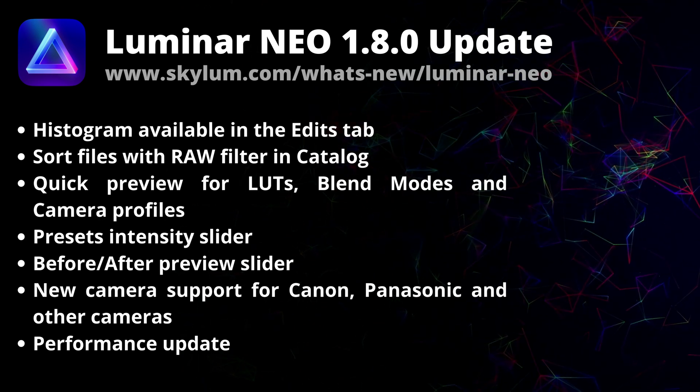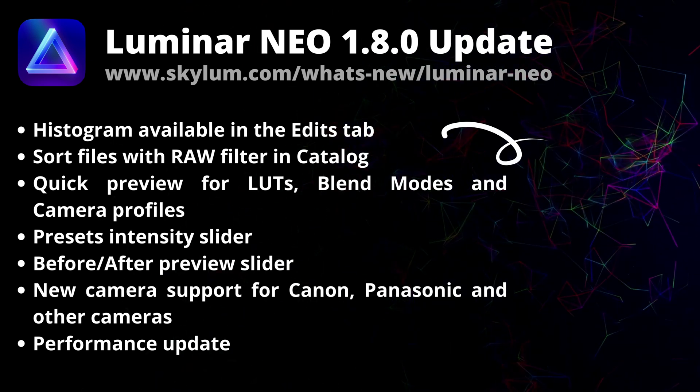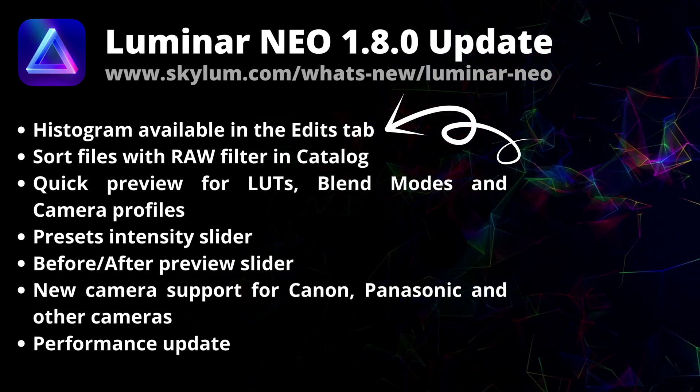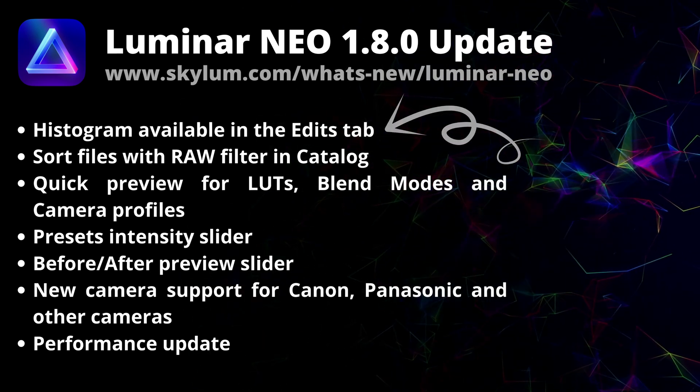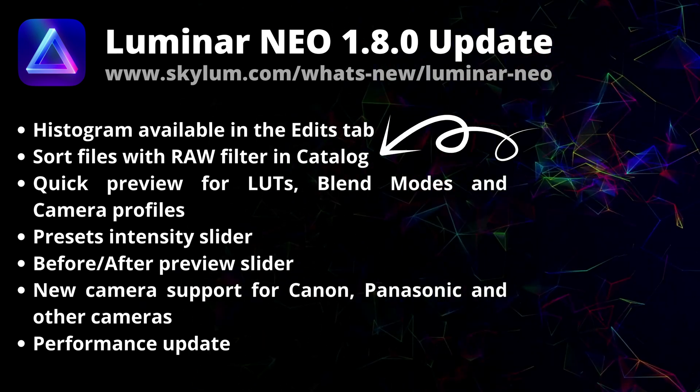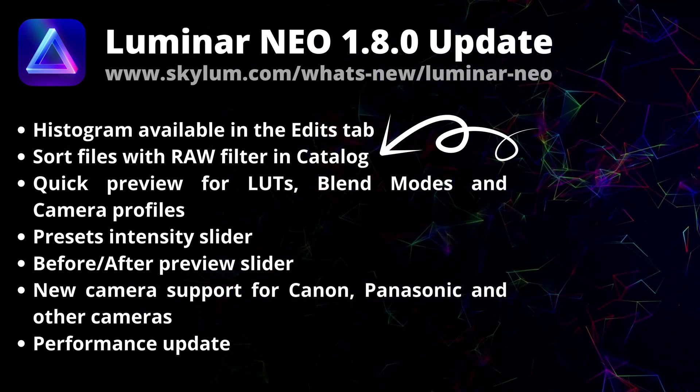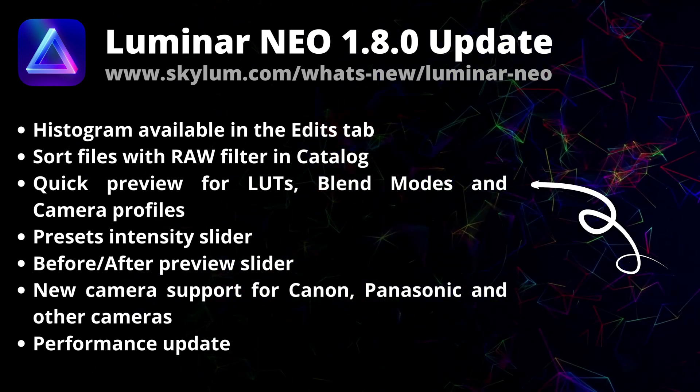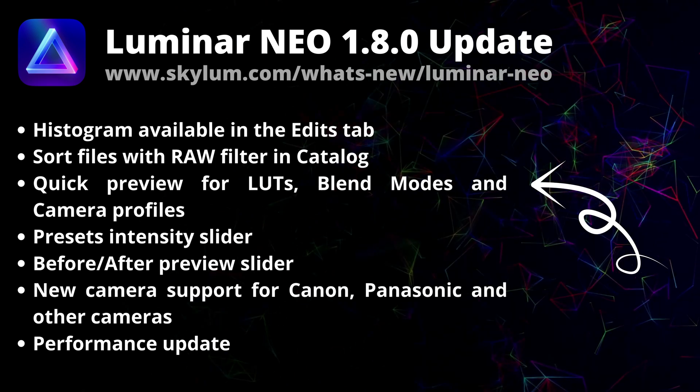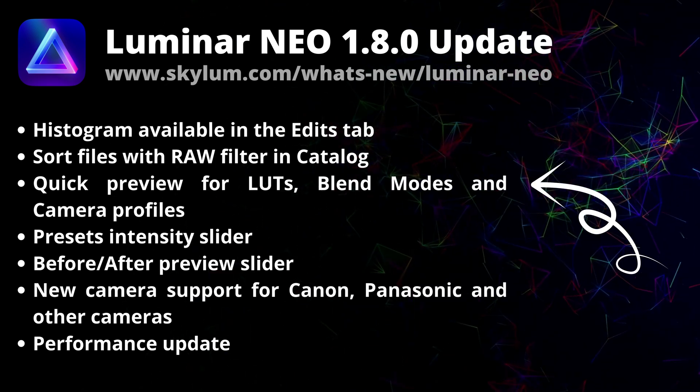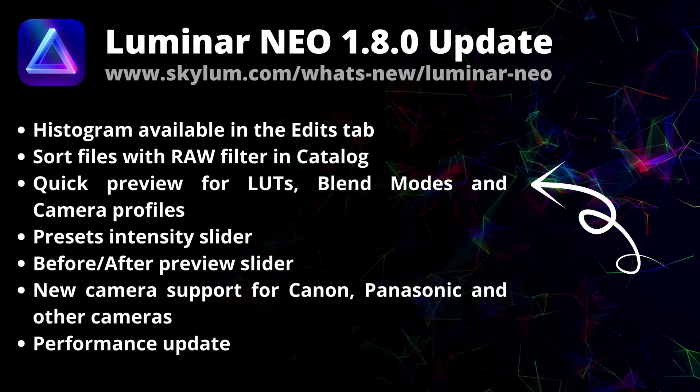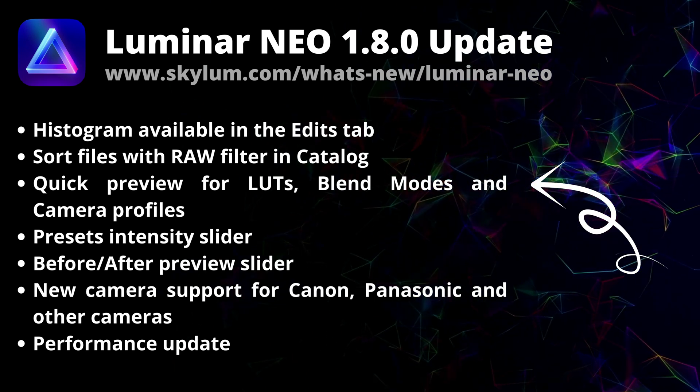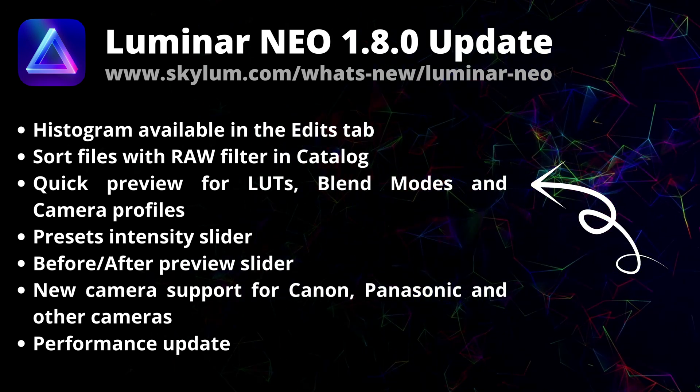With Luminar Neo 1.8.0, the histogram is now available in the edits tab and you can sort photos using the raw filters in the catalog. Additionally, preview on hover is now available for LUTs in the mood tool, the blend mode in layers and a camera profile in the develop raw tool.